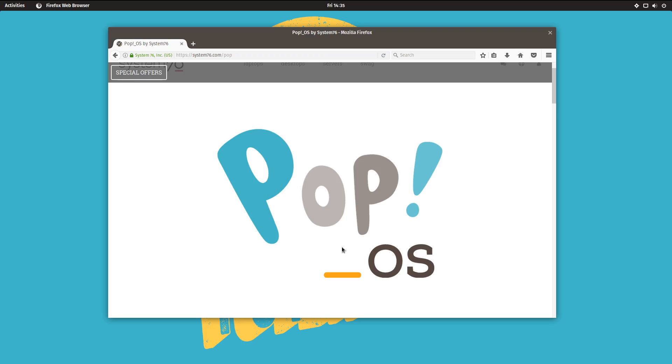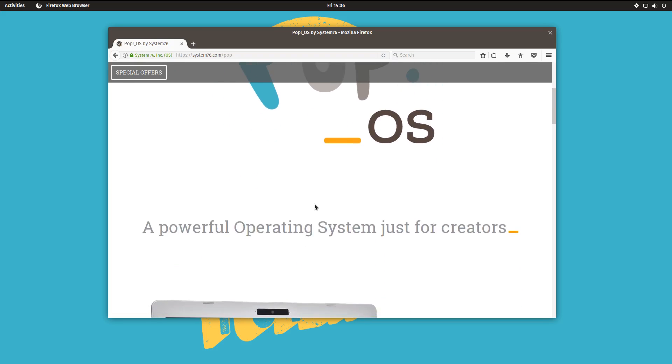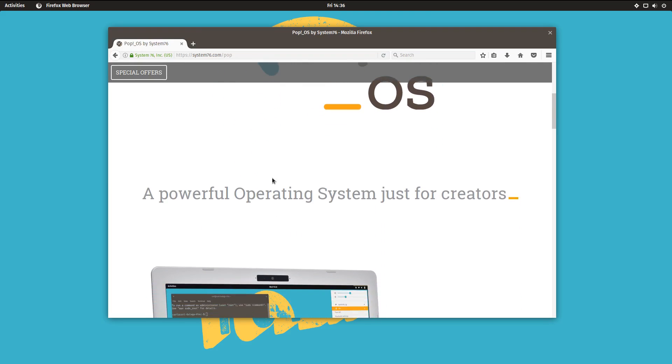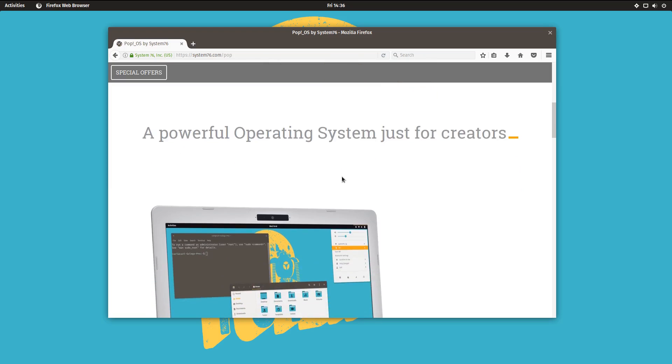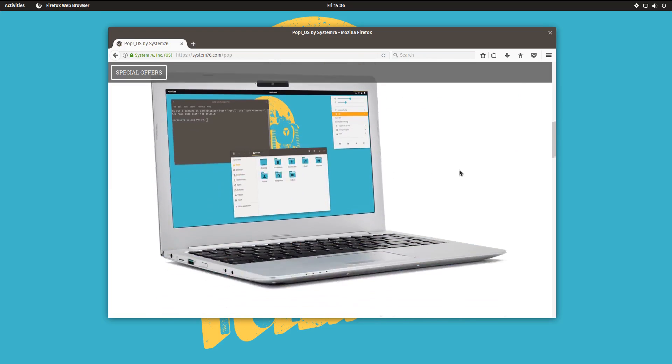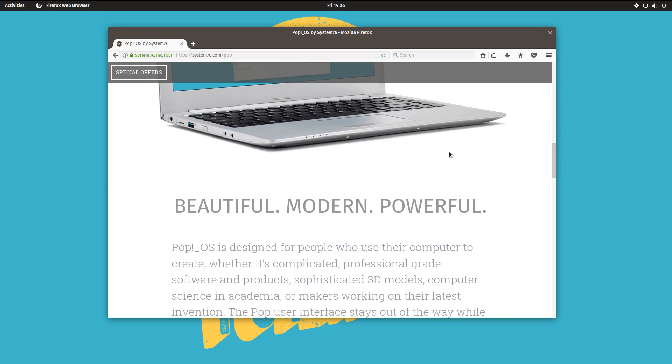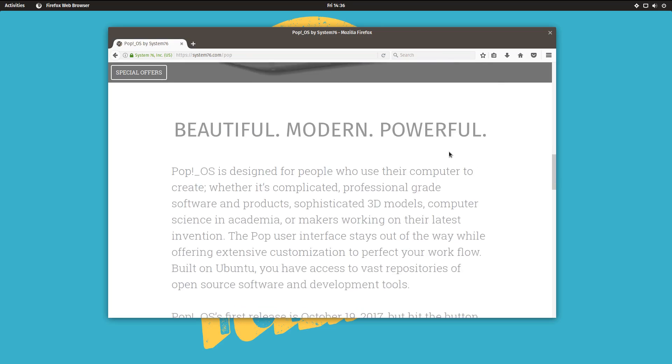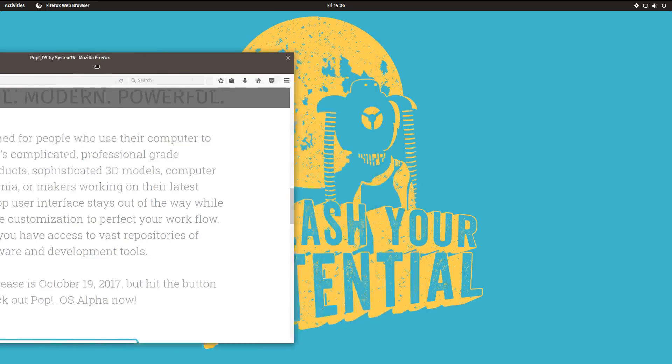Okay, so what is POP OS? Well, according to the website, it's a powerful operating system just for creators. It is beautiful, modern, and powerful. And they plan on releasing it in late October on their Linux laptops and desktops.